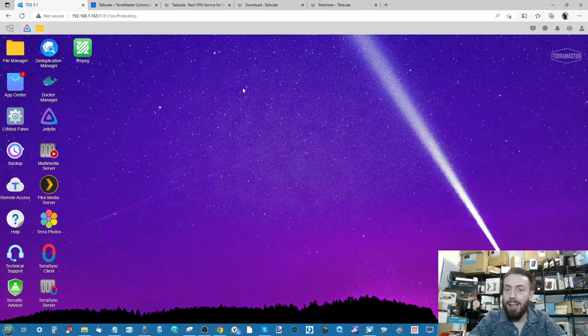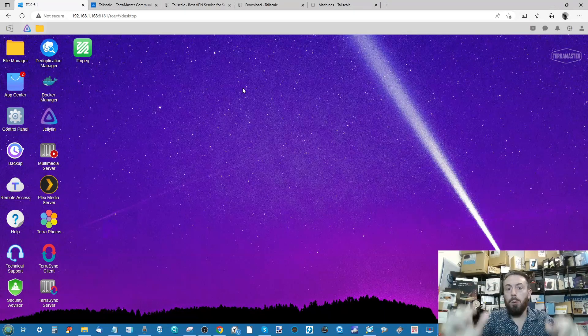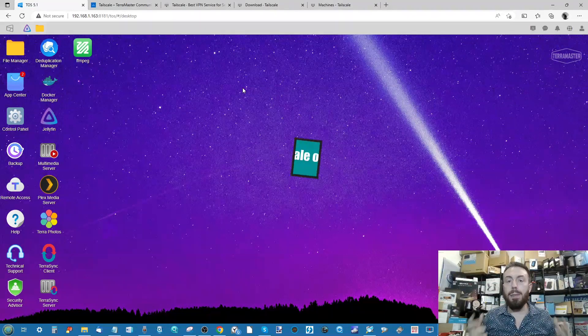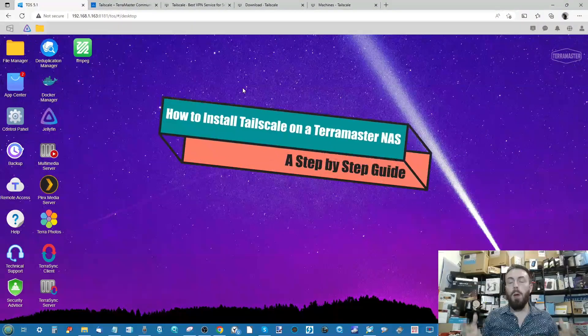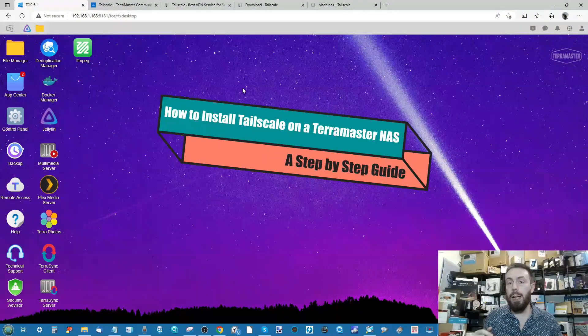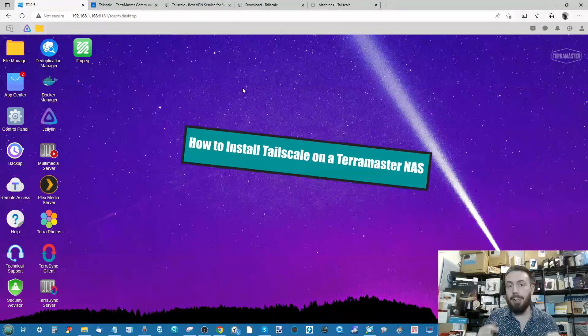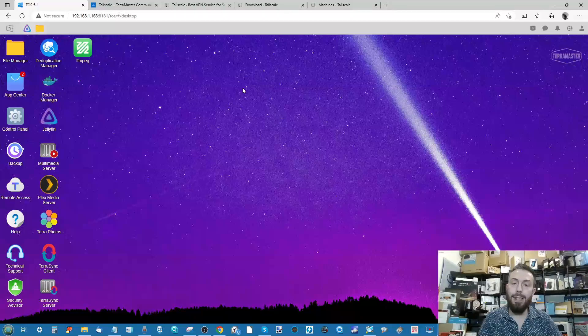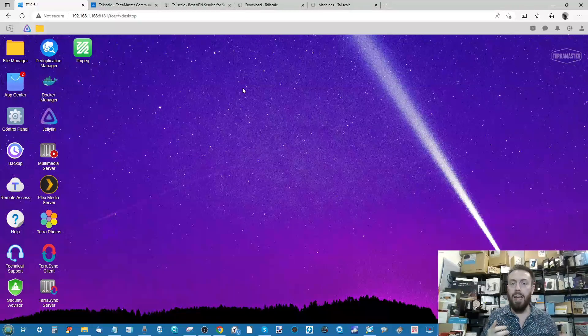Hello and welcome back. Today I want to show you how to set up Tailscale with your TerraMaster NAS. Many of you that have purchased TerraMaster NAS over the last few years utilize it in a relatively basic capacity.